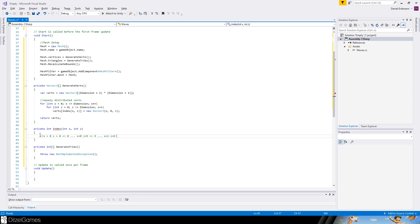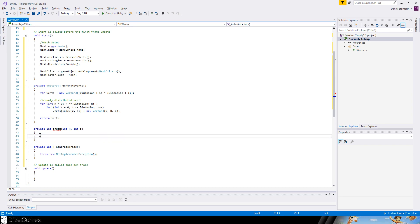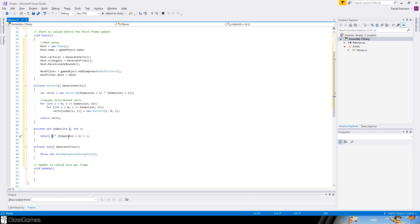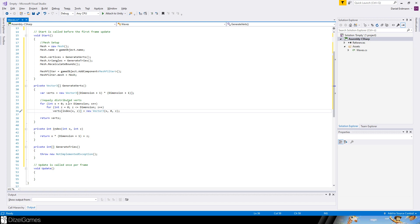So therefore we have to compute the index. And the index is just the following way. For example, if x equals 0 and z equals 0, the index will be 0. And if x equals 0 and z equals 9, the index is 9. And as soon as we get to x equals 1 and z equals 0, then the index should be 11. How do we compute that? Actually, it's pretty simple. We just say x times dimension plus 1 plus z. So now we have serialized our two dimensional positions into one big vector.